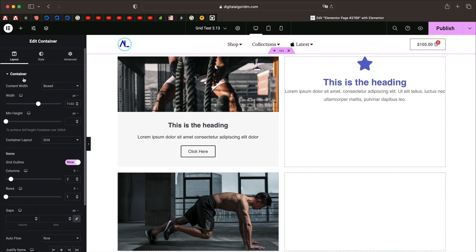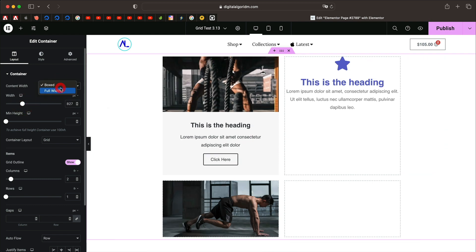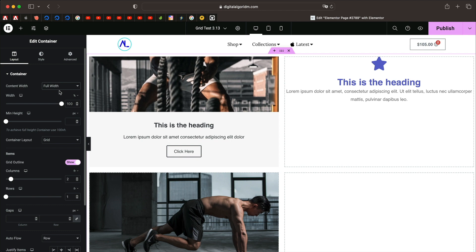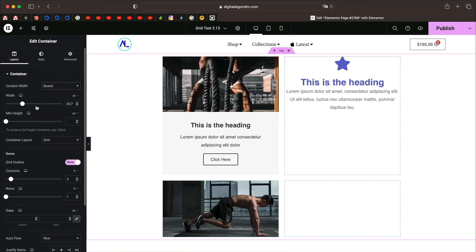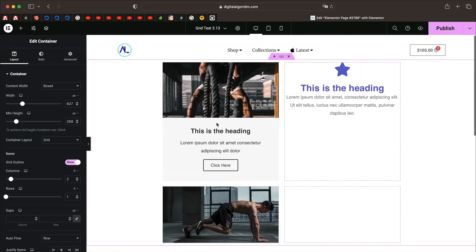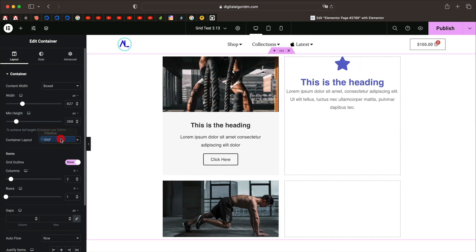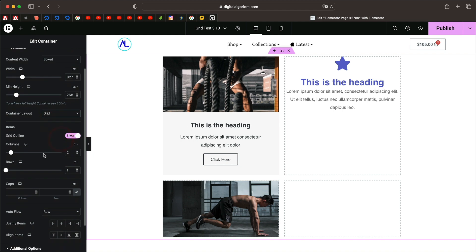Click on the container. Starting with Content Width — the width of the content within the grid — you can pick Boxed or Full Width. Full Width stretches elements to fit the entire width of the container. You can define a minimum height for your container, but the elements in the grid will force it to stretch automatically. Under Layout you can change it to Flexbox, but let's leave it at Grid. Then you have Columns and Rows — you can specify the number of each.